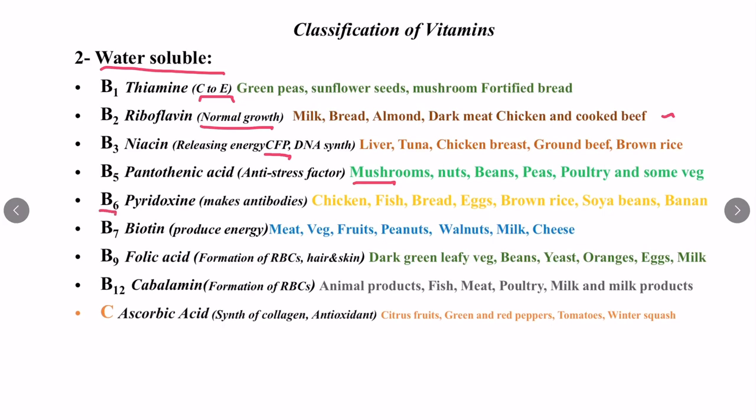Vitamin B6 is called pyridoxine, and it helps in making antibodies to fight against diseases. Sources are chicken, fish, bread, eggs, brown rice, soybean, and banana. Vitamin B7 is called biotin, and it is responsible for converting food to glucose to produce energy. Sources are meat, vegetables, fruits, peanuts, walnuts, and milk.